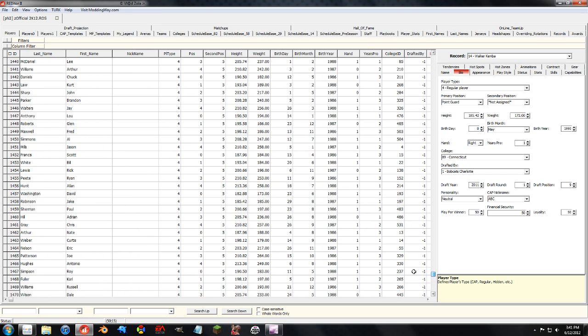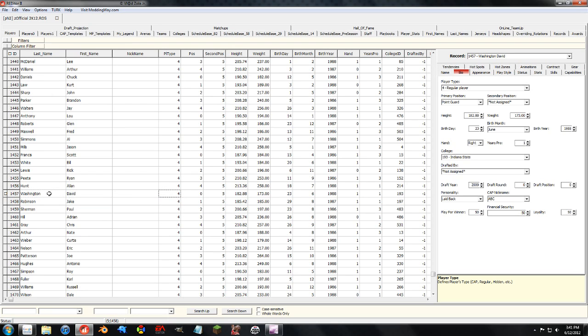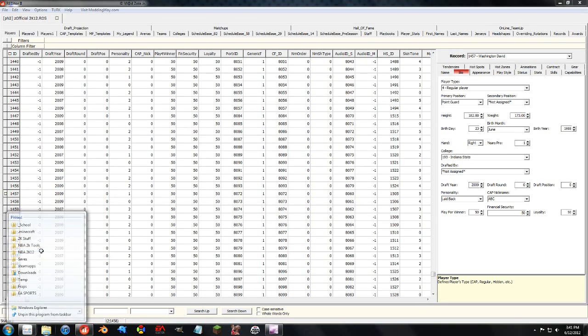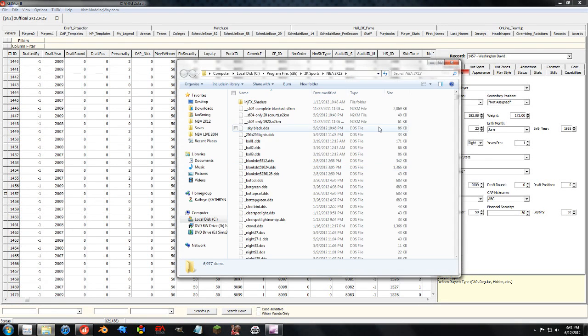So let's say I created David Washington here. I didn't, he's a D-League player, but let's say I did. If I wanted to give him a Cyberface that I made myself, an if file, first thing I need to do is make that if file not overwrite any other Cyberface file in the directory.